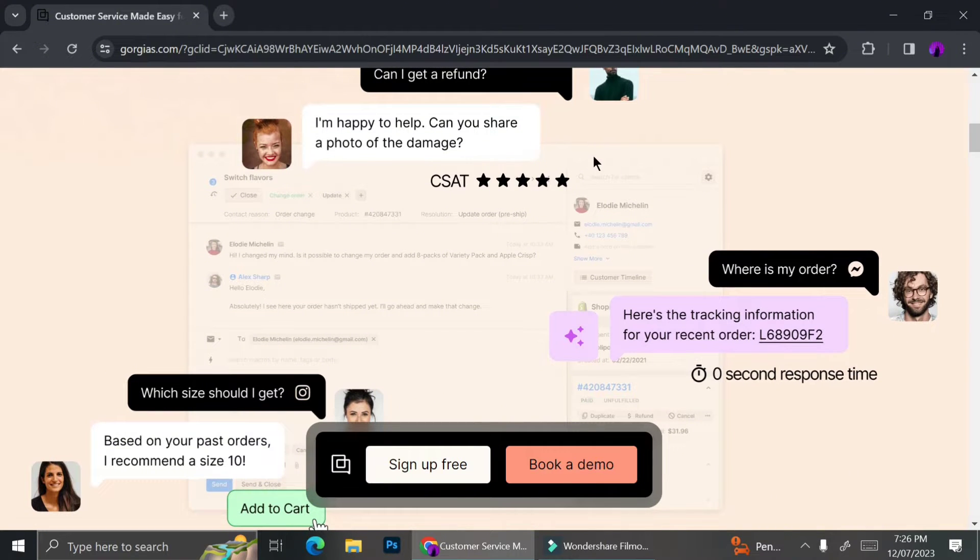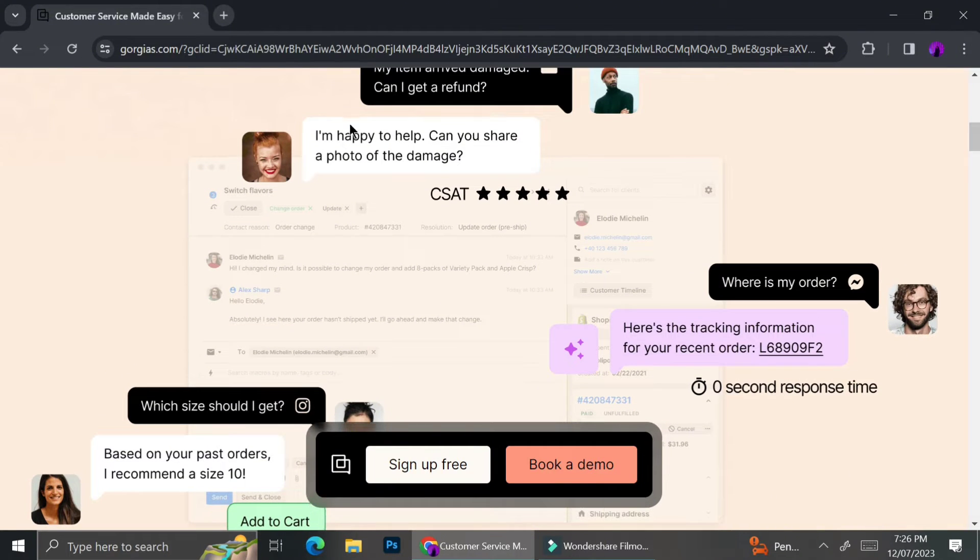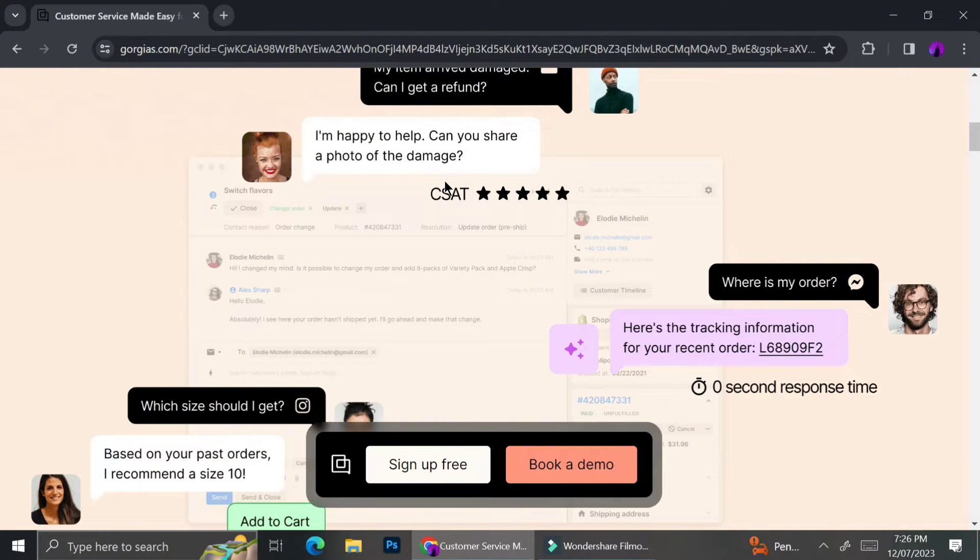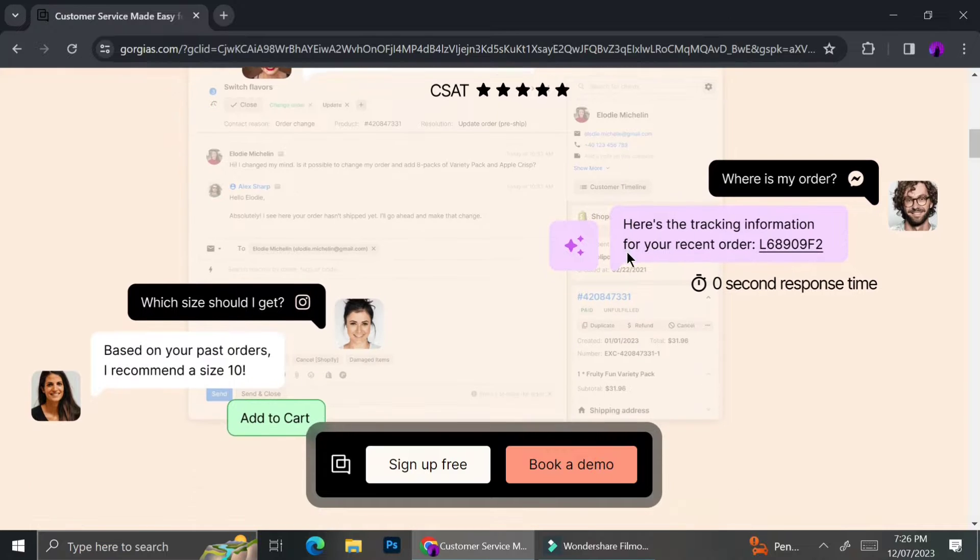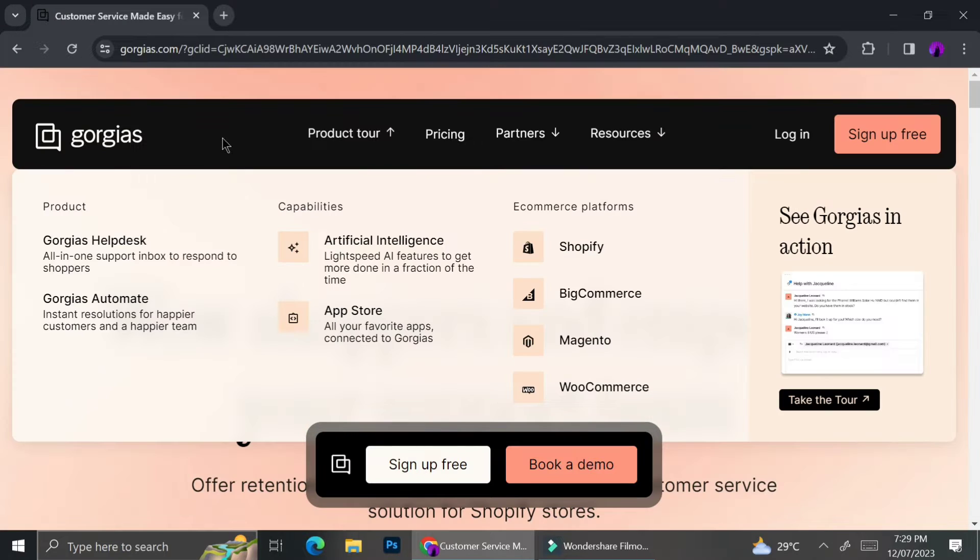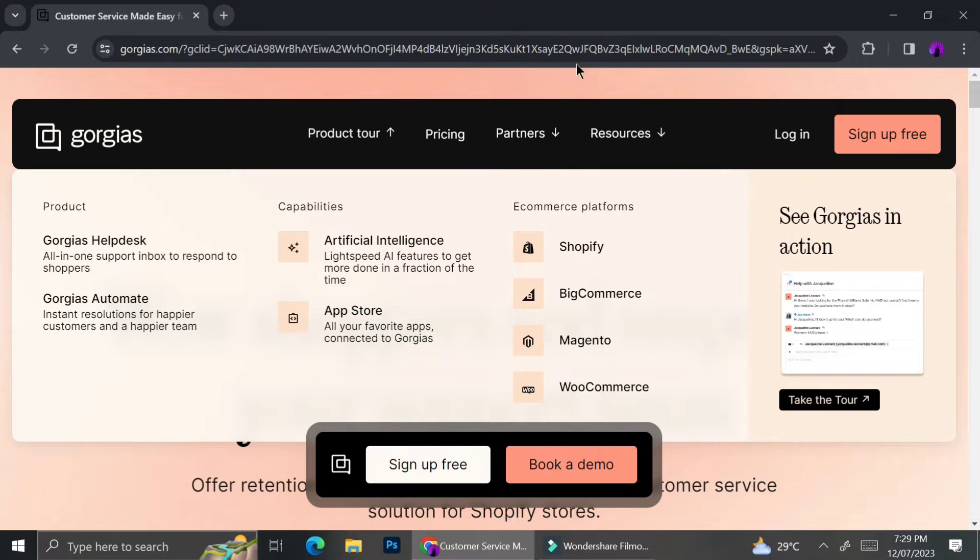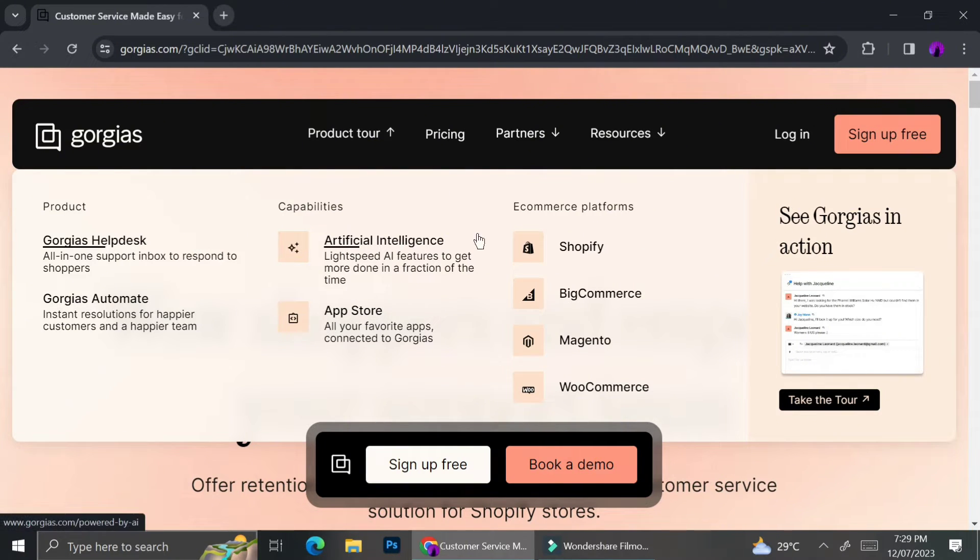Today I'm going to give you a tutorial on how you can use Gorgias to manage your tickets, to create customer profiles, and to build AI tools that are going to be helpful for your shop. Here are some of the products that they have.